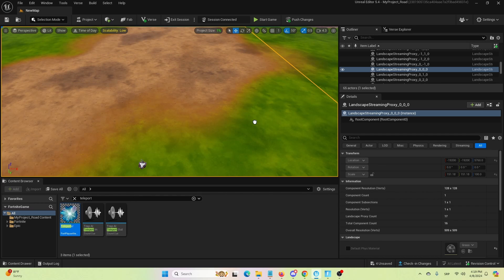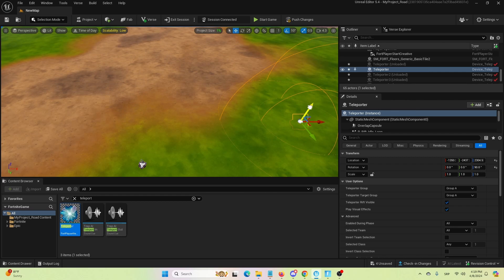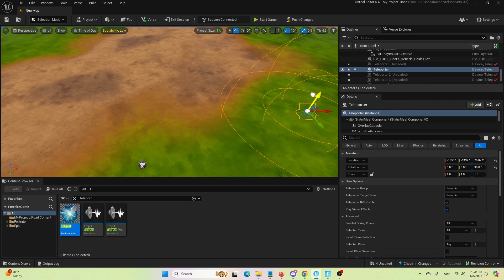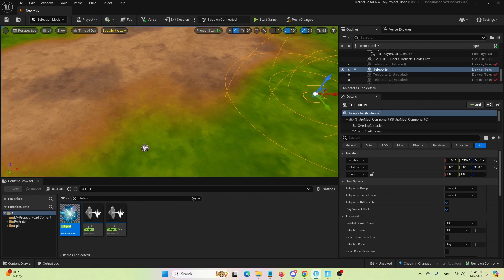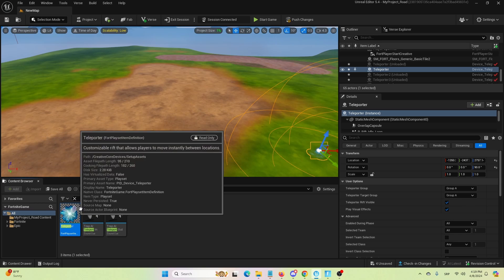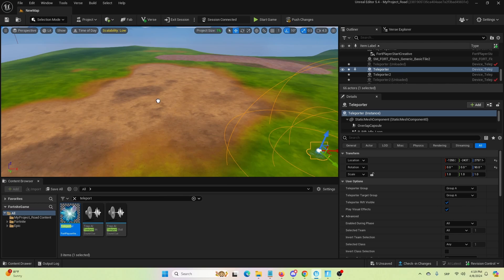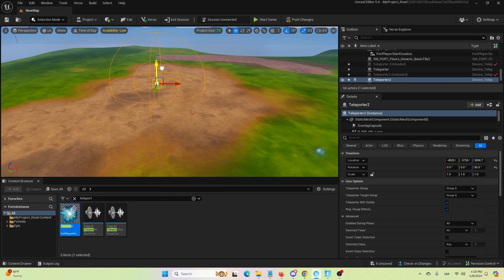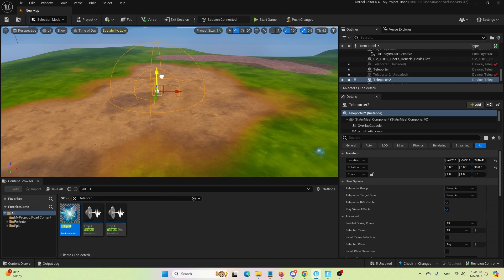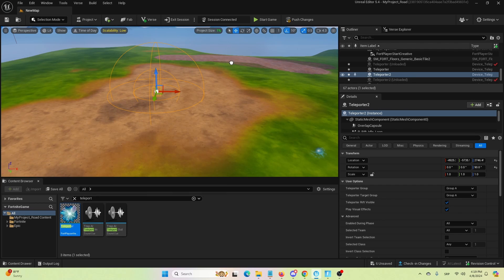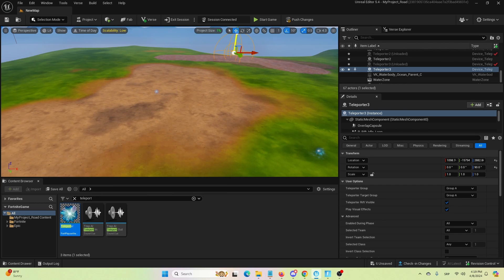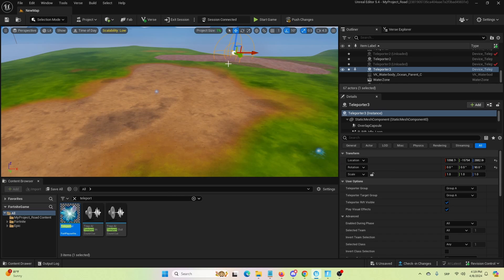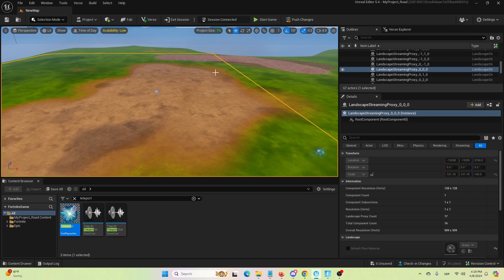First, we're going to set up the first teleporter right here, in the middle of this green patch. Then, we're going to set up a second one here, in the middle of this brown patch. And lastly, we're going to set up the last one here, in this distant grayish brown patch as well.